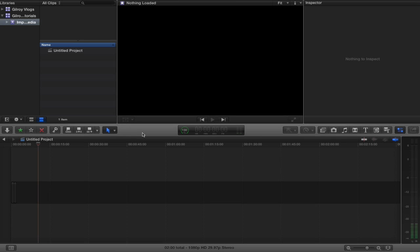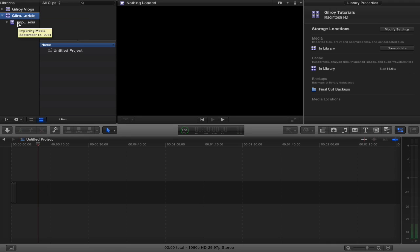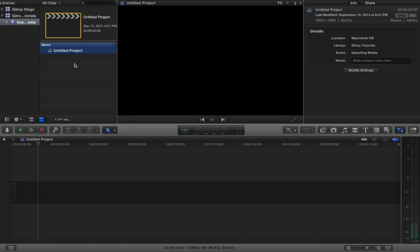So first I want to show you how to bring your footage in directly from the camera and it's super easy, but I want to make sure you have everything set up right. If you look here you see how it says Gilroy Tutorials right here, that's our library and the library is what holds all your events. This is our event right here, importing media. Obviously we have a project in here but we don't have any media files, so let's go ahead and bring those in now.